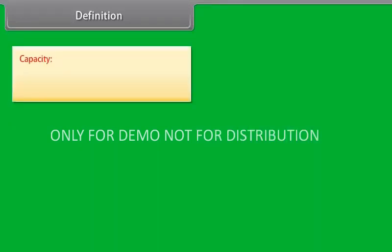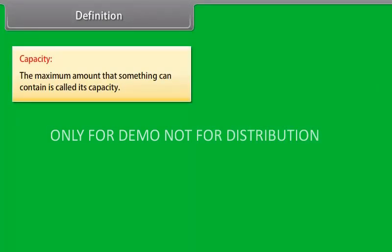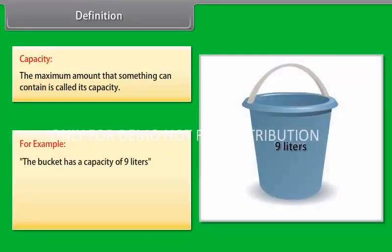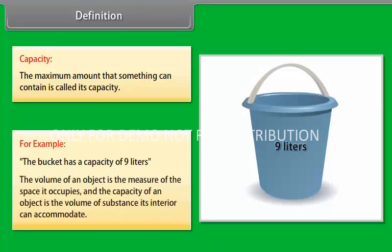The maximum amount that something can contain is called its capacity. For example, a bucket has a capacity of 9 liters. We can say that the volume of an object is the measure of the space it occupies, and the capacity of an object is the volume of substance its interior can accommodate.